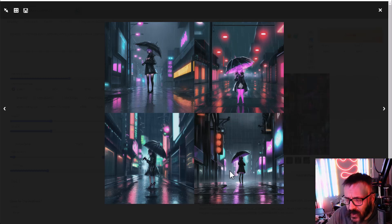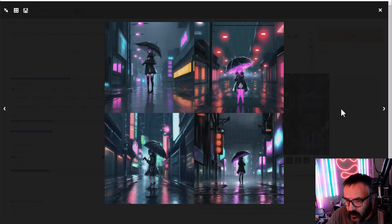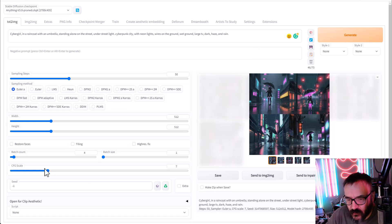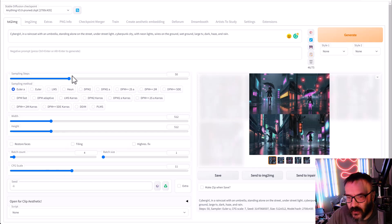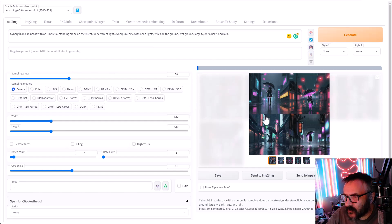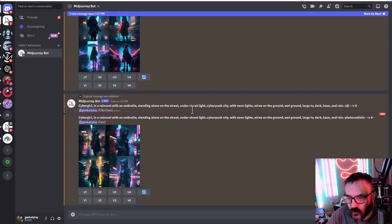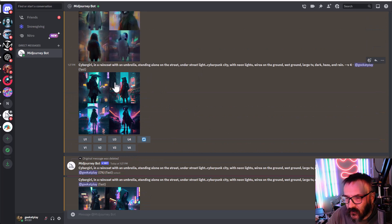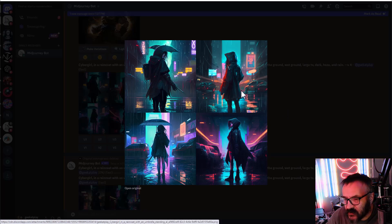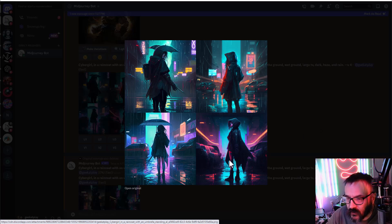I'll adjust the CFG scale to around 11 for Midjourney comparison. One result is done — I do like the Midjourney style, it definitely does a better job in some cases. The standard Midjourney renders with rain, wet streets, neon punk lighting, umbrellas, and raincoat — it followed the description well.